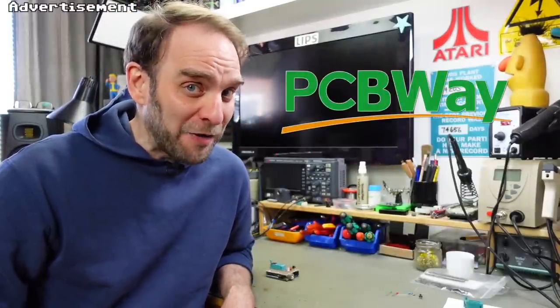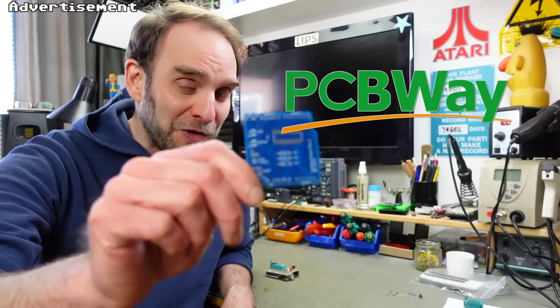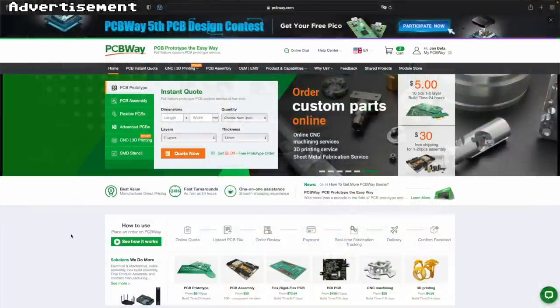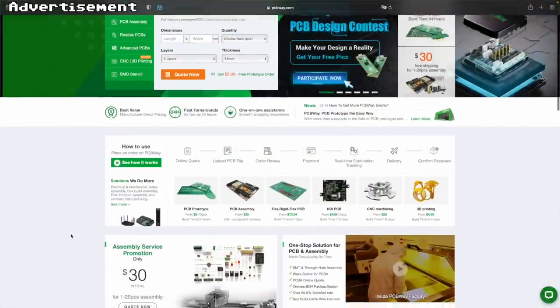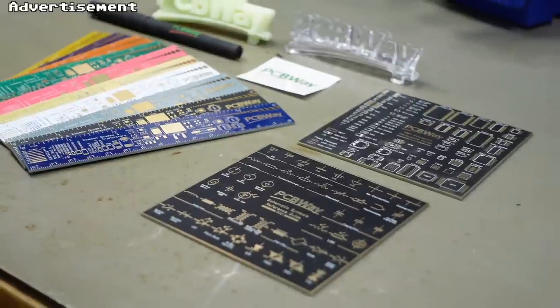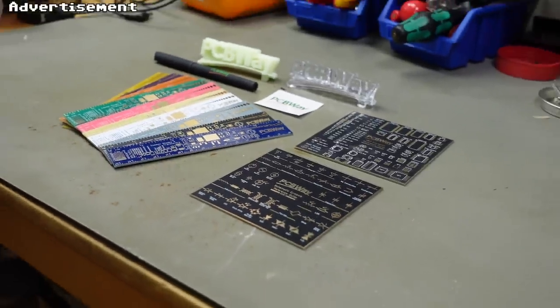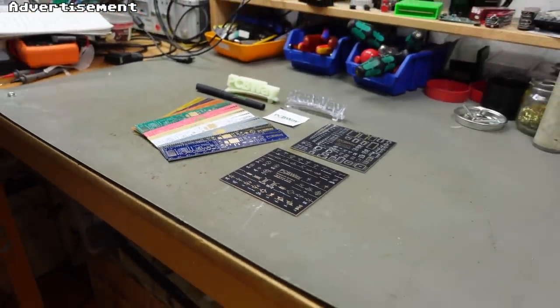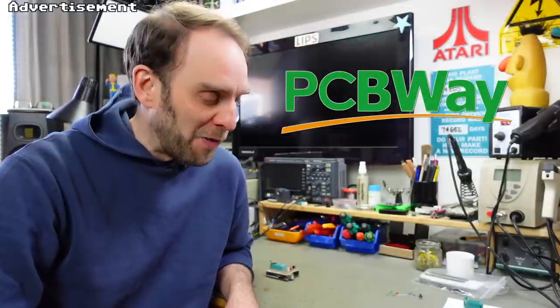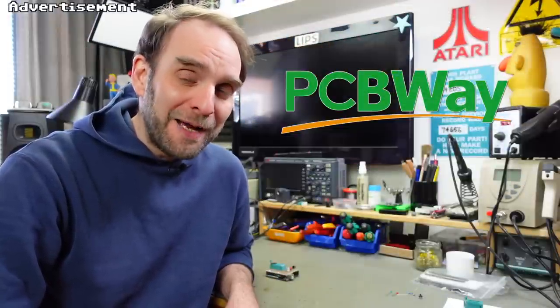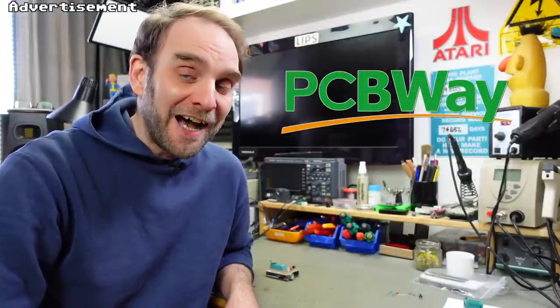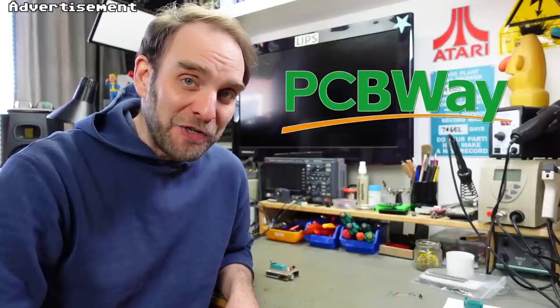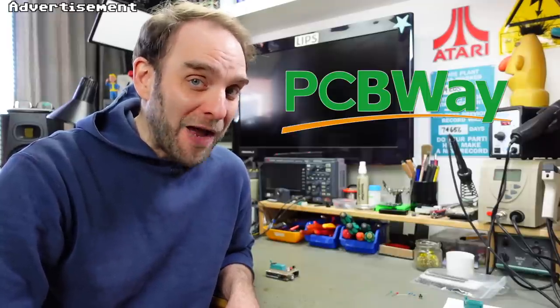And this is a nice segue to thank the sponsor for this video, which is PCBWay, who also produced this circuit board. They can do circuit boards of all kinds. They also offer CNC machining, 3D printing and sheet metal fabrication services. Basically everything we tinkerers require that we can't easily do at home. Their prices are super reasonable, turnaround times are very fast. I highly recommend checking out the link in the video description. Now back to our DRAMduino.